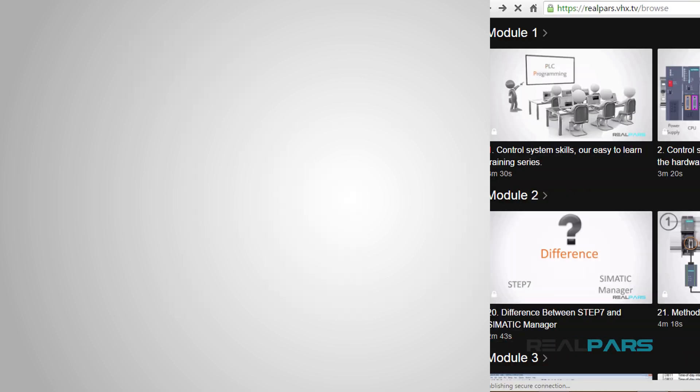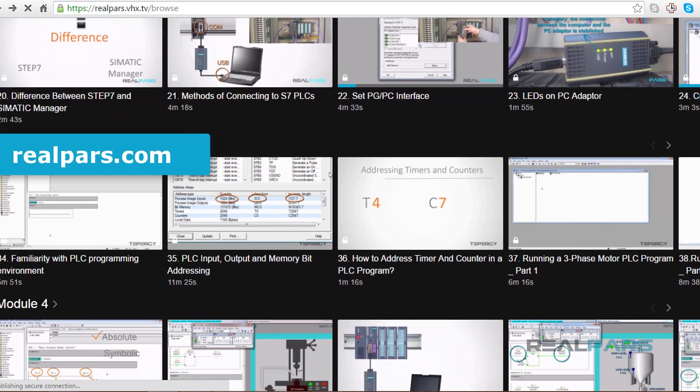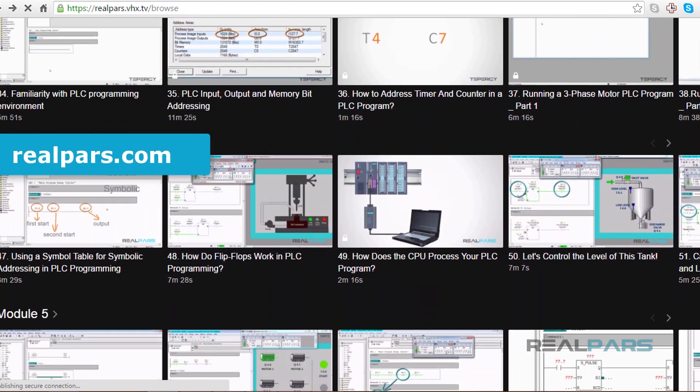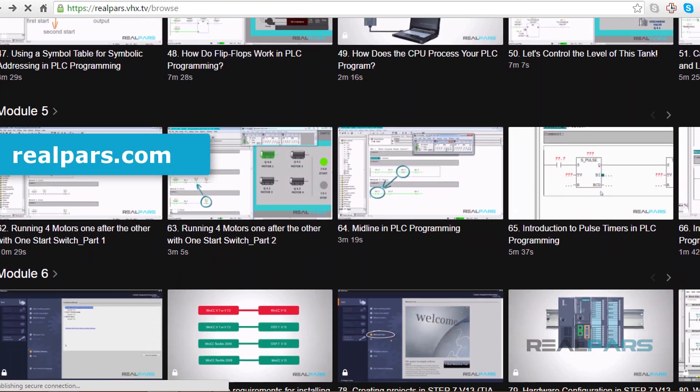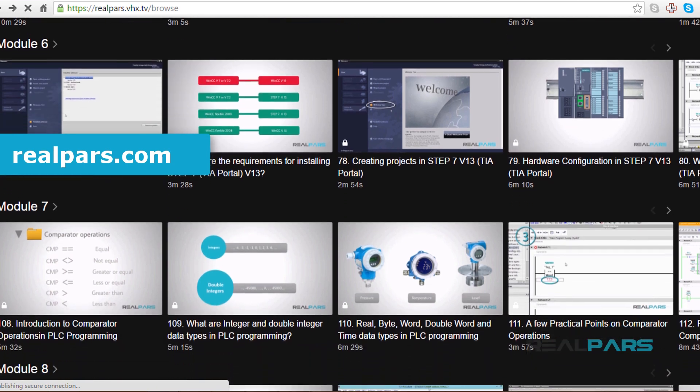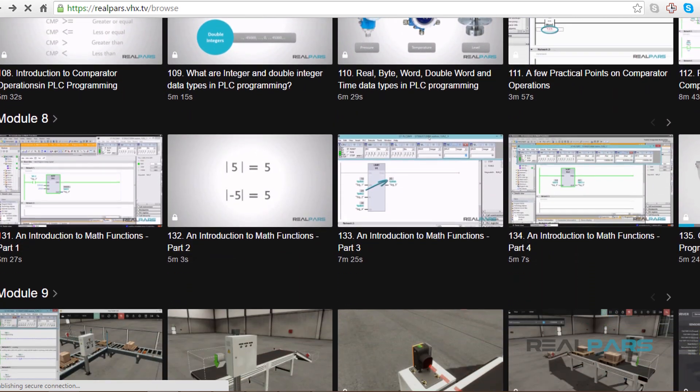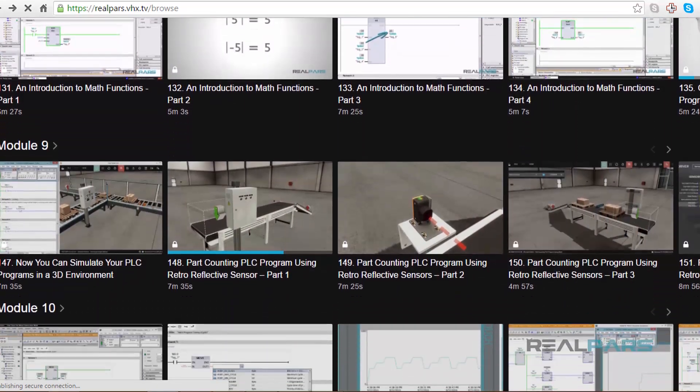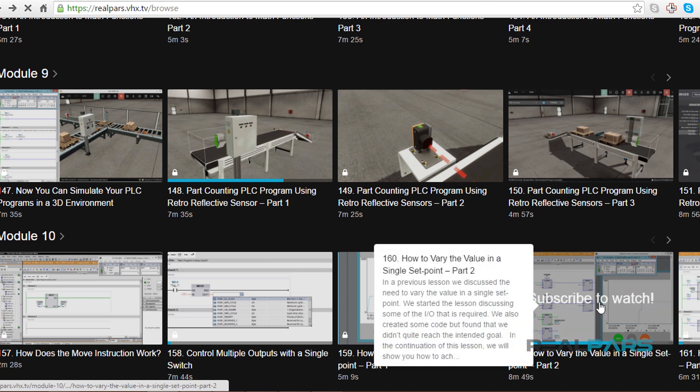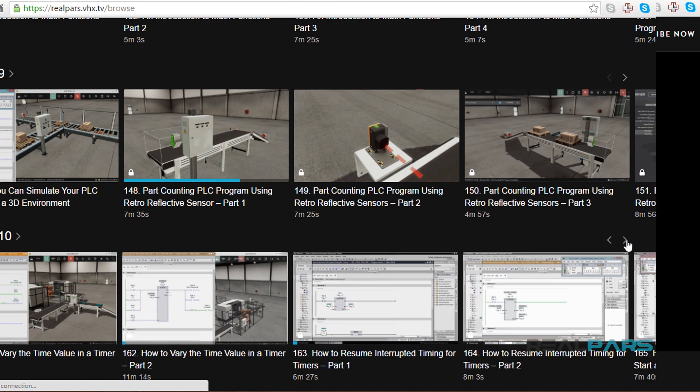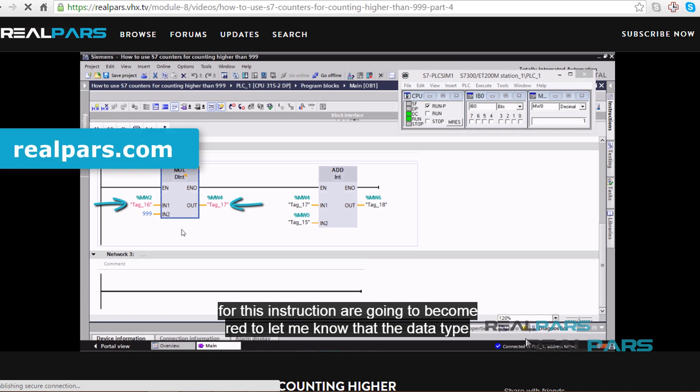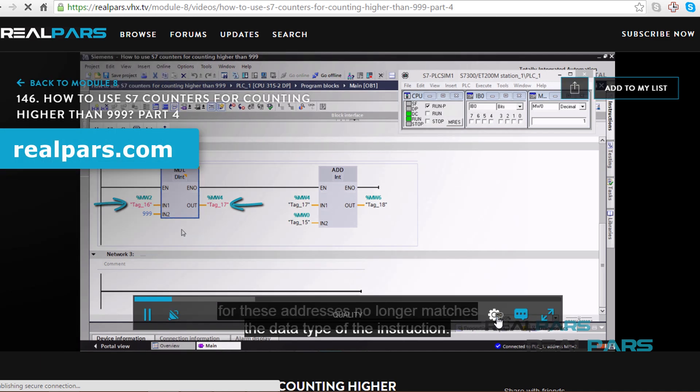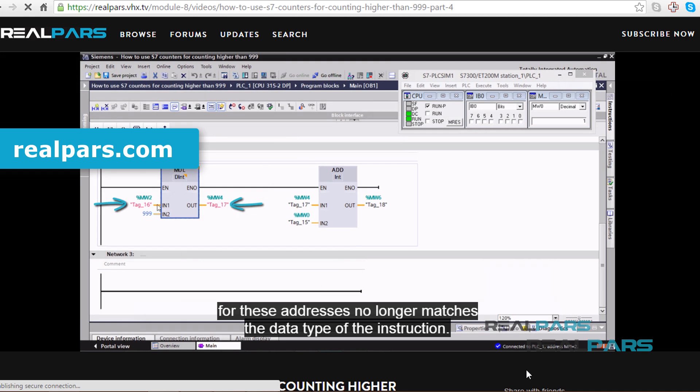Make sure that you head over to realpars.com to find even more training material for all of your PLC programming needs. We offer many videos to assist you in learning PLC programming and landing that job in the high paying, highly sought after field of automation and controls engineering. Go to realpars.com and subscribe to our highly effective training series now!